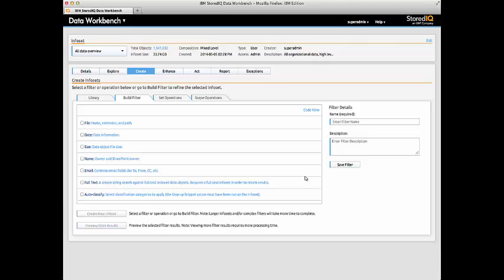As necessary, Bill also has the capability to create new filters specific to refinement paths that he may identify in his data.